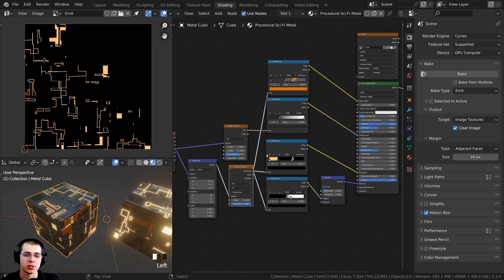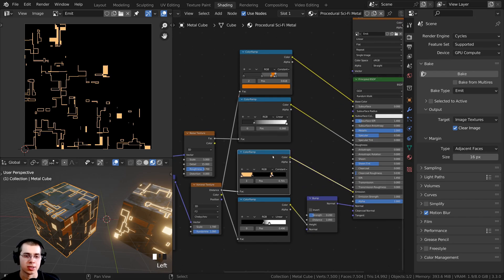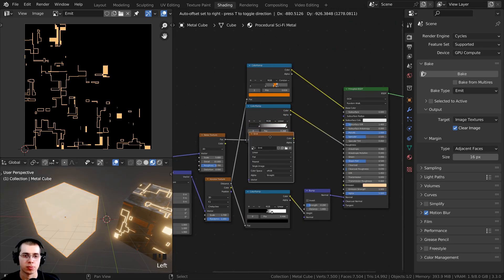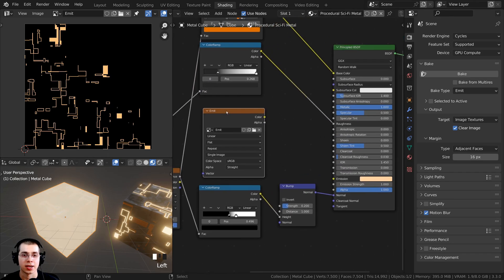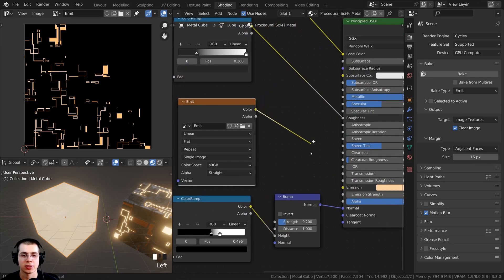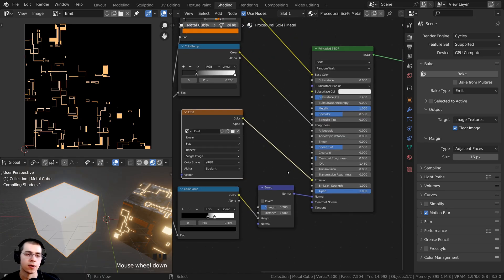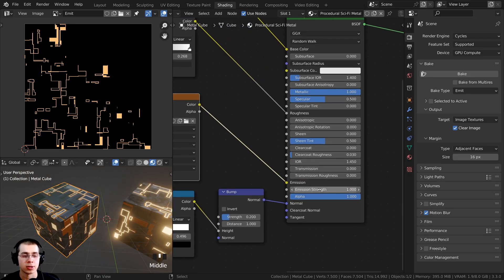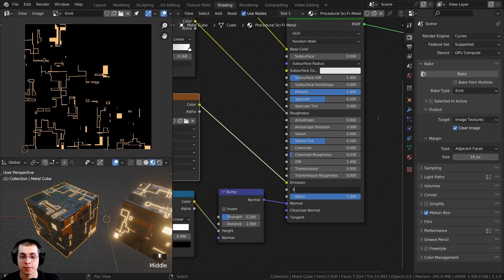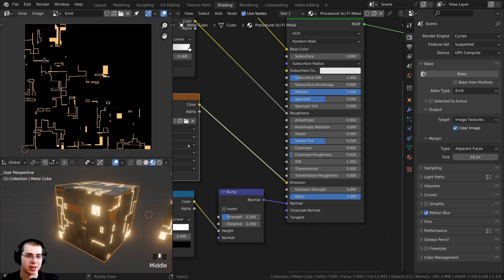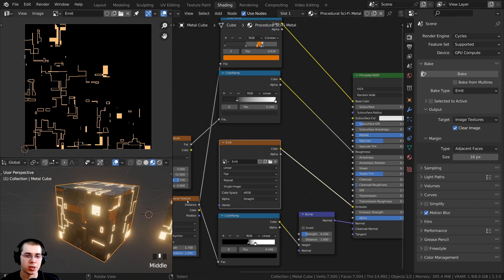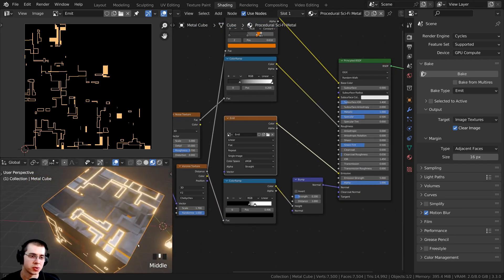These are the procedural nodes, but because I've baked the emission map, I don't need to use them anymore. I'll delete them and replace with the image texture. I can now plug the emission color into the emission socket on the principled shader. On the emission strength, I need to set this back to five — the emission strength I wanted to use — and you can see it looks exactly the same, but we're using the baked texture instead of the procedural nodes.